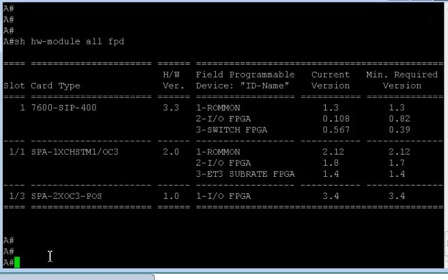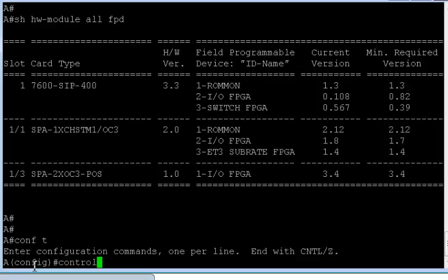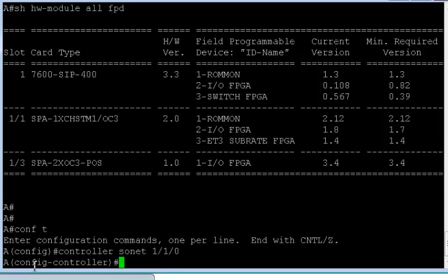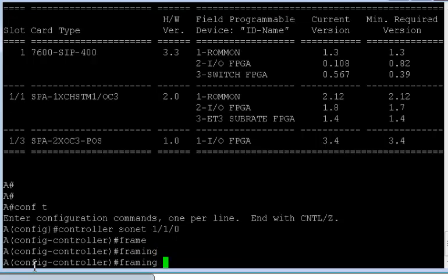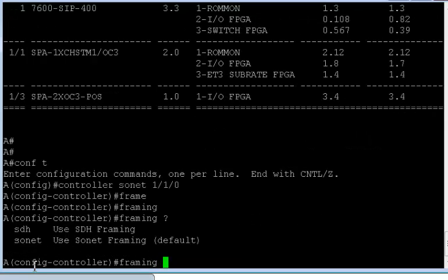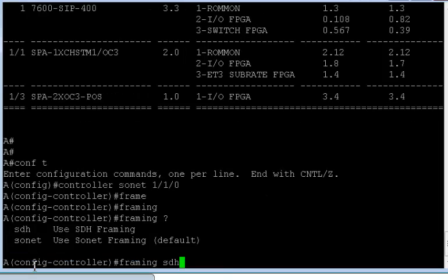Okay, so let's start the configuration. To configure this, I'll configure controller SONET 1/1/0, which is the first port of the SPA, a single port. And we'll configure the framing. Now majorly there are two framings, SDH and SONET. In this case we are going to configure SDH.